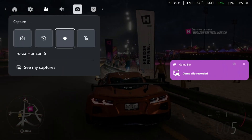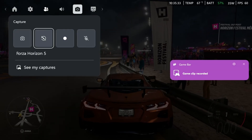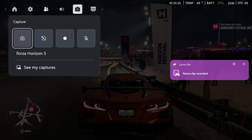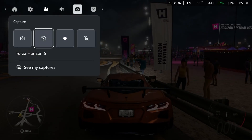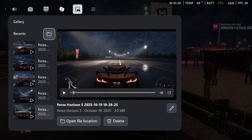Now it'll say gameplay clip recorded on the right side, and after a couple seconds, once that's gone away, you can scroll down and select see my captures.